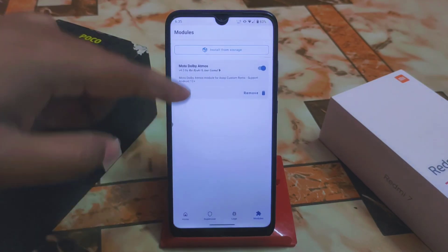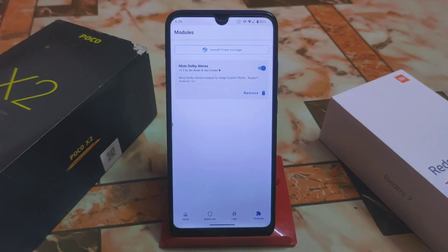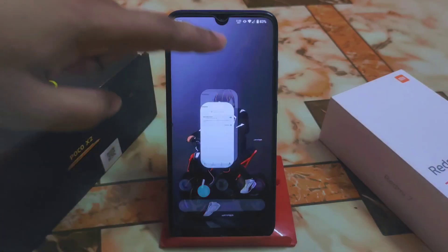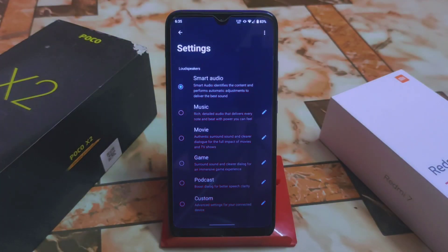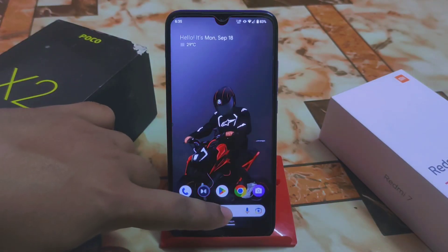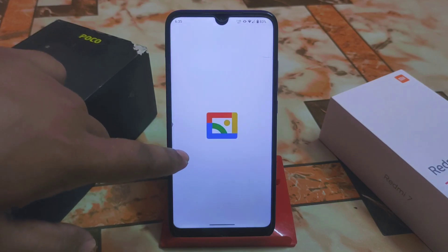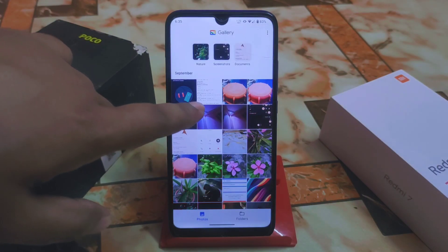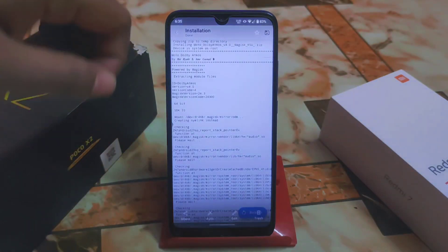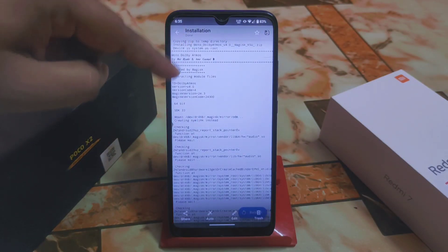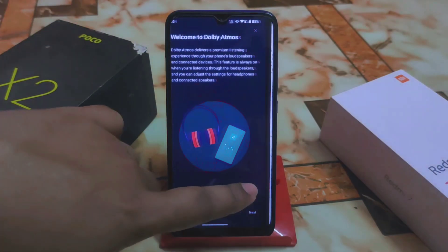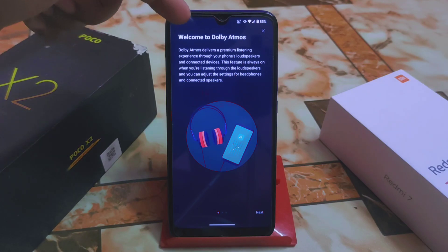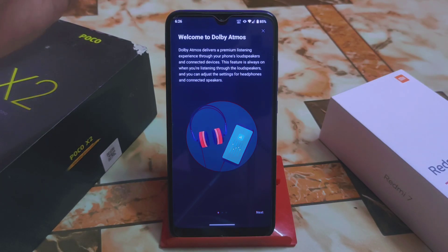I already installed MotoDolby Atmos — thanks to the builder, credits are in the description. When you install through Magisk, after installing the module click on reboot and your device will be rebooted.